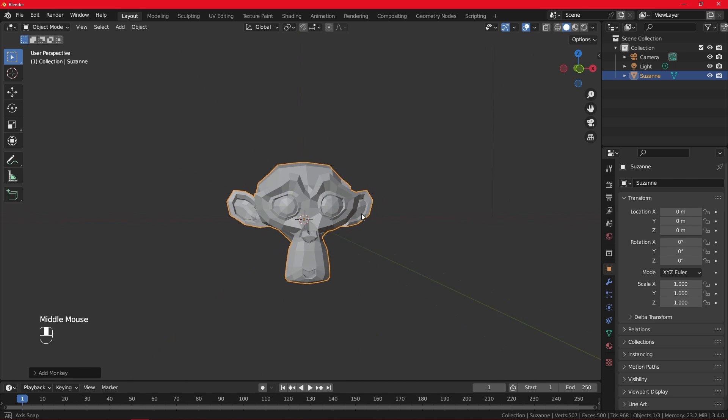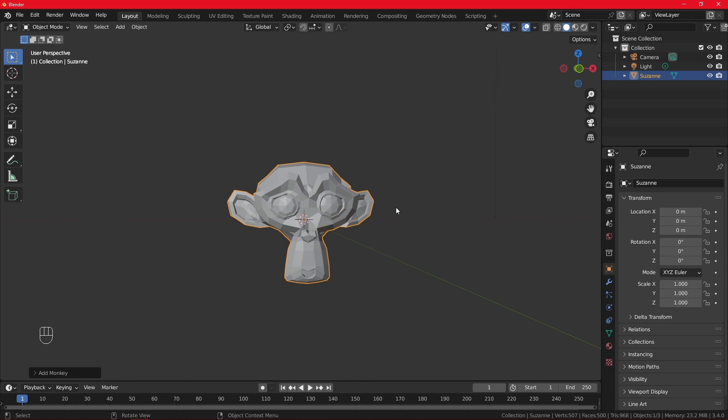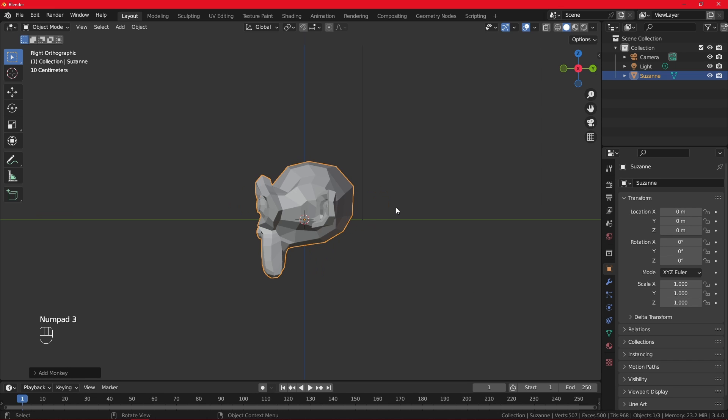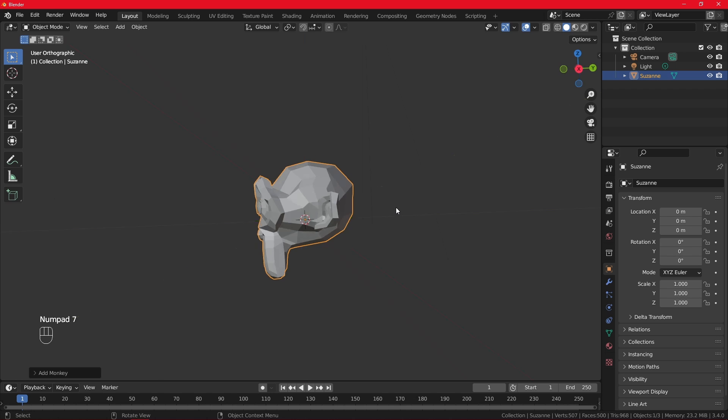Let's add a monkey again. And now that we have a monkey, we can see the views a little better. So this is the front view as you can see. This is the side view of a monkey, and the top view of the monkey.